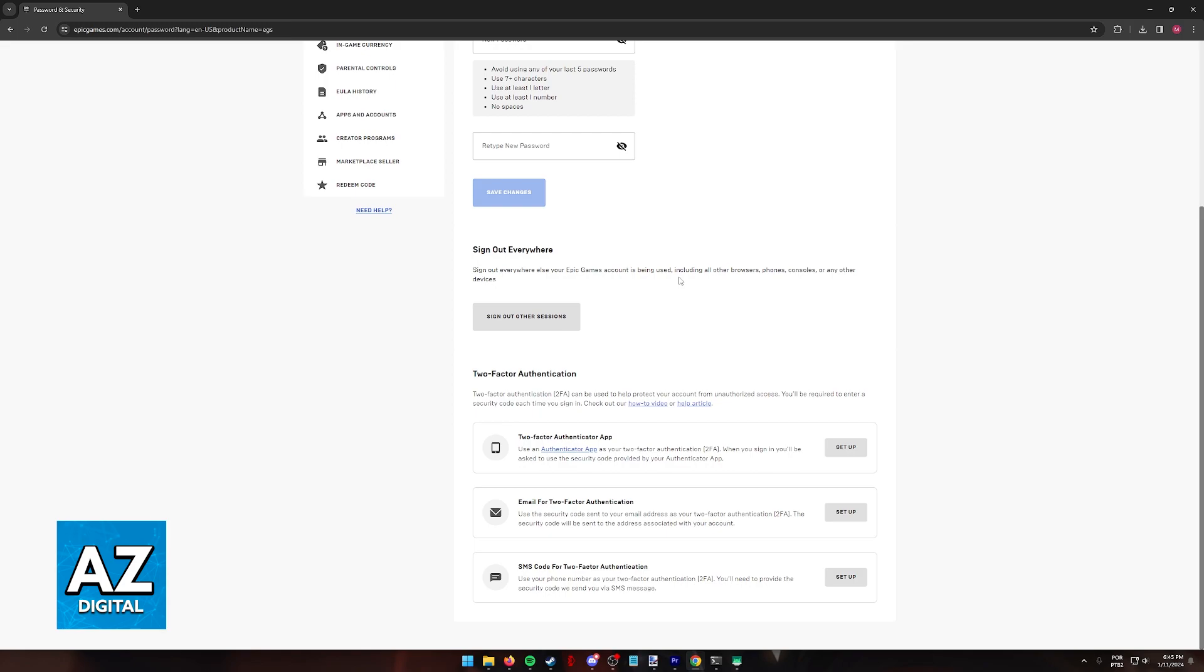Now, I need to make a quick disclaimer and say that as of today, Fortnite itself does not have two-factor authentication attributed to the game. You will only be able to enable two-factor authentication attributed to your Epic Games account.